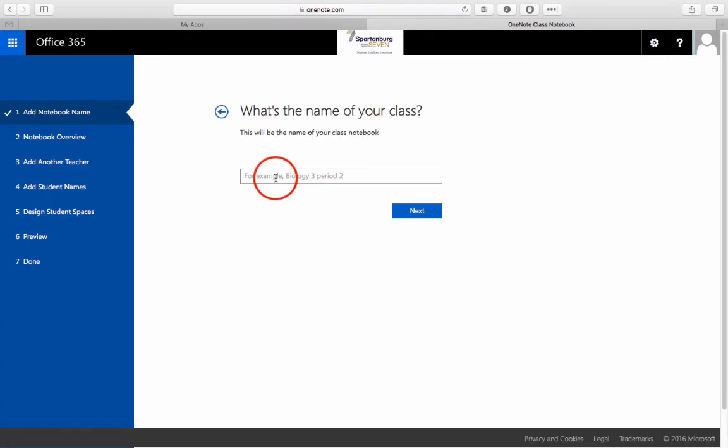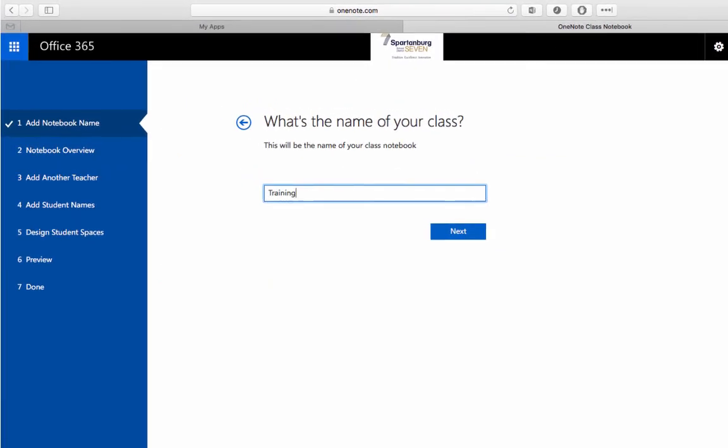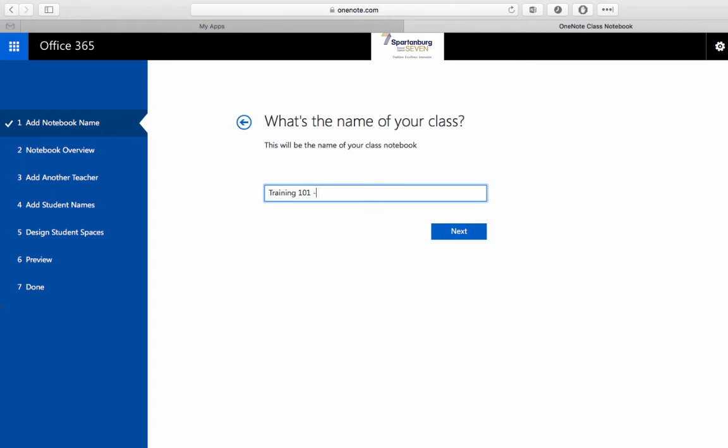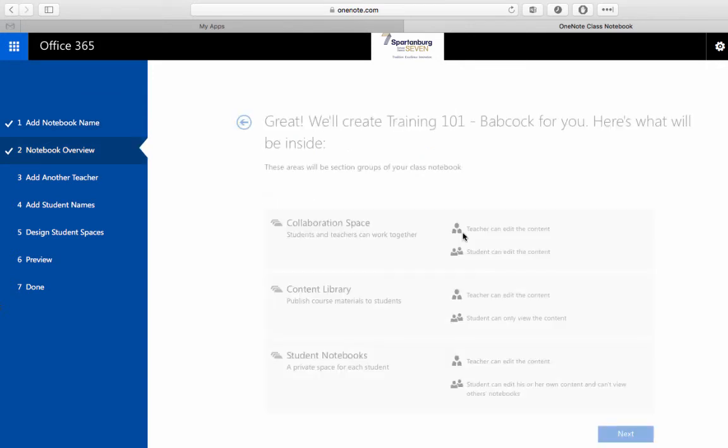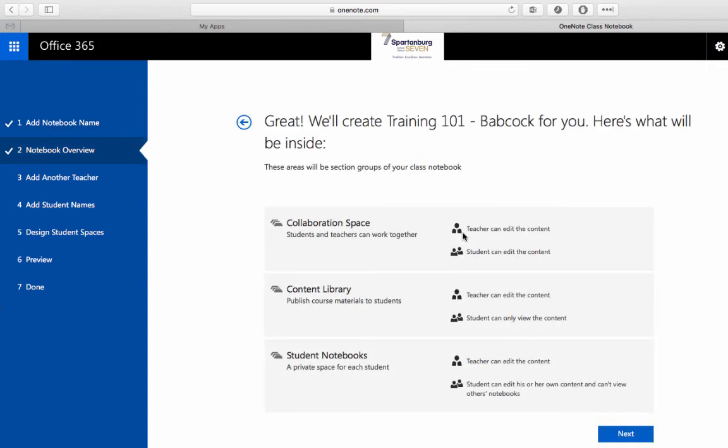We're going to give that notebook a name. You'll notice that as I'm creating my name it's important to use your last name so that students can easily identify not just the course but then also the teacher because they will see that in the notebook name.